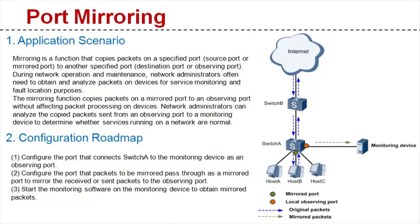When will we use the port mirroring function? During network O&M, network administrators often need to obtain and analyze packets on devices for service monitoring and fault location purposes.